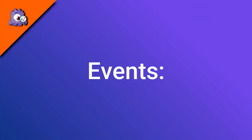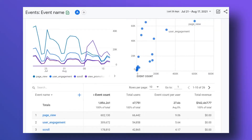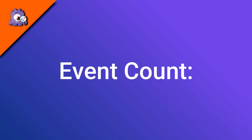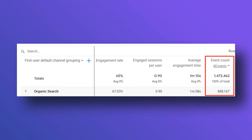Universal Analytics had events, but they're totally different in GA4. Any engagement with your site is now called an event, including page views. In Universal Analytics, interactions were tracked by hits, but now they're all events. GA4 has automatic, recommended, and custom events. Event counts is something new in GA4 — it shows the number of events that are tracked, and it comes with a drop-down in some reports so you can choose a specific event's data to view in a table.